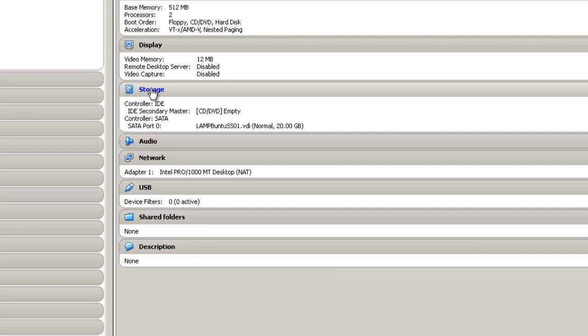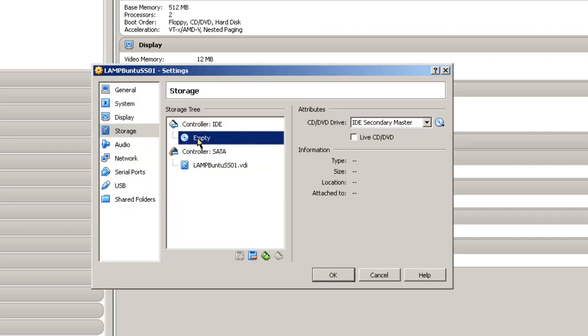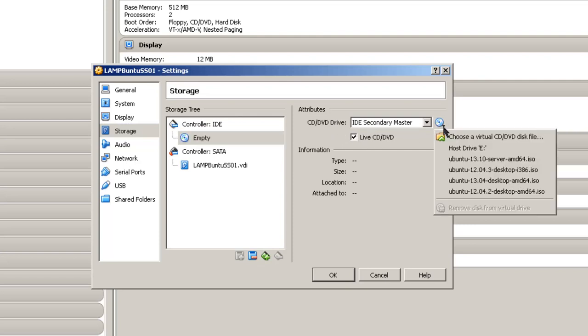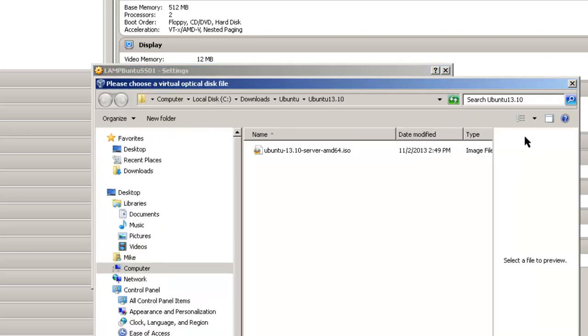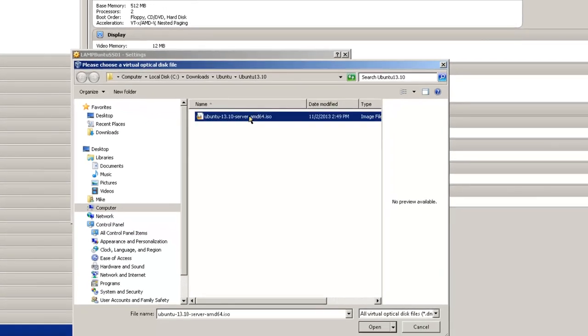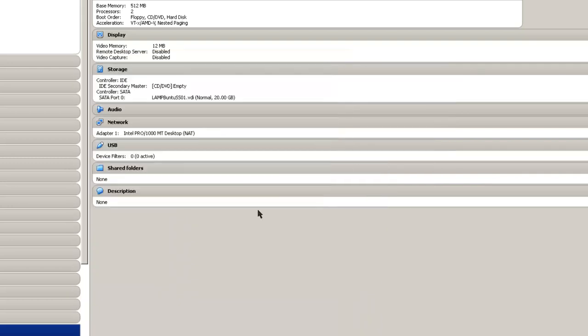Storage. Now this is where you click on this empty. Click on live CD. And this is where you're going to choose a virtual CD/DVD disk file. In this case you're going to go to wherever your Ubuntu 13.10 server that you downloaded. Highlight it. In this case it's serveramd64.iso. Click open. And that's OK.